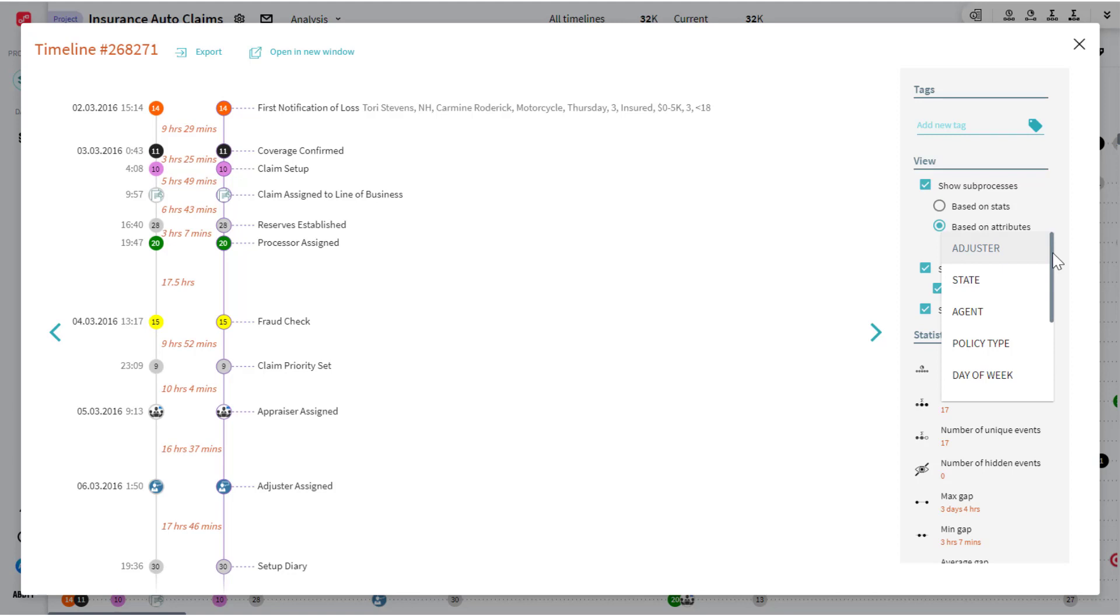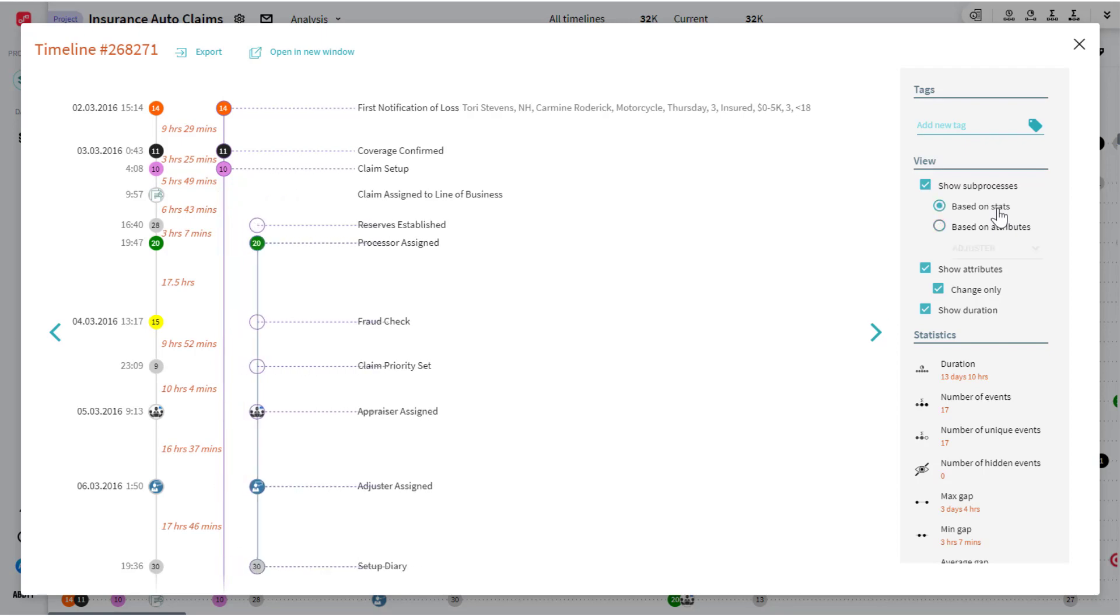But in this way, the system does it automatically for us. So this is a single instance of the process, a single timeline.